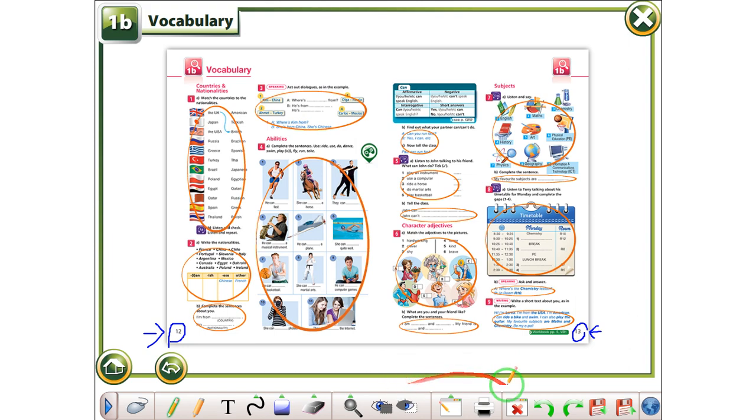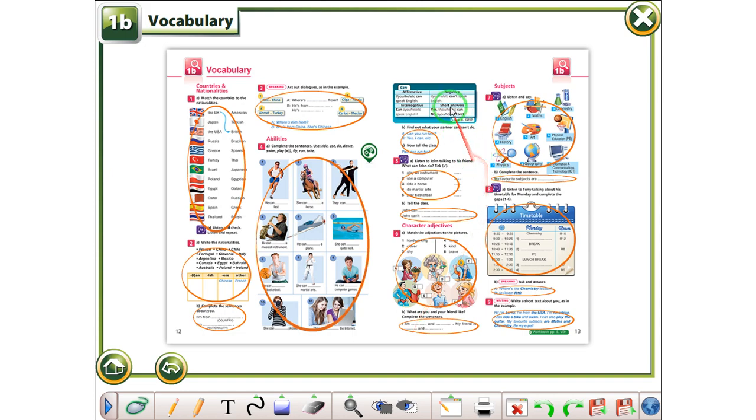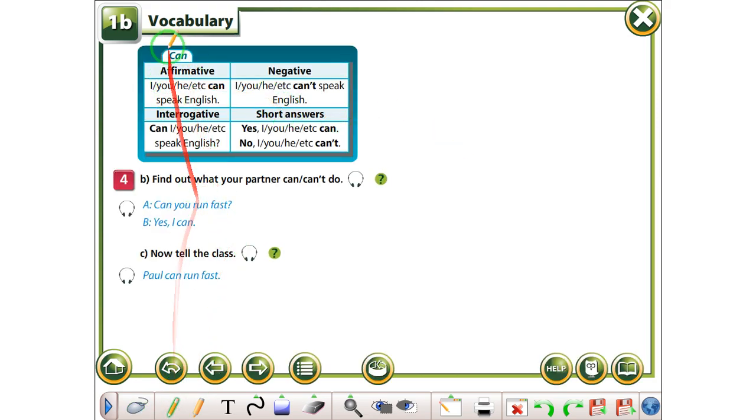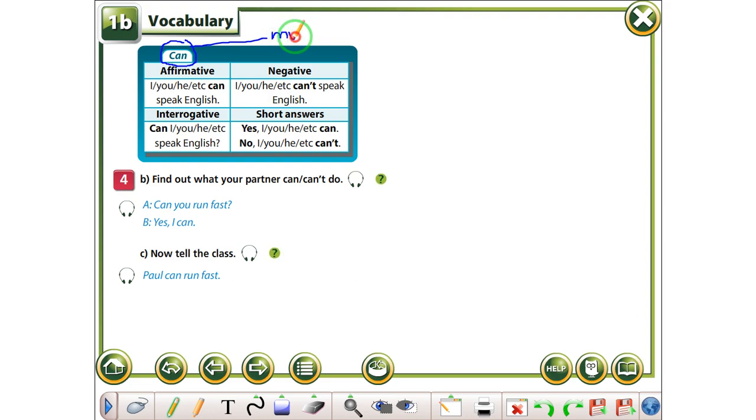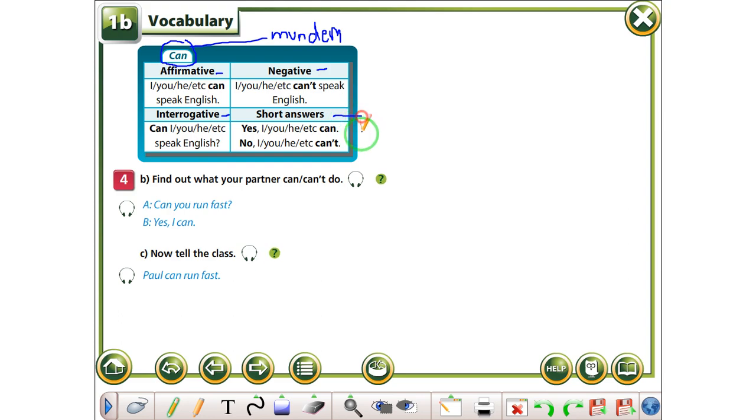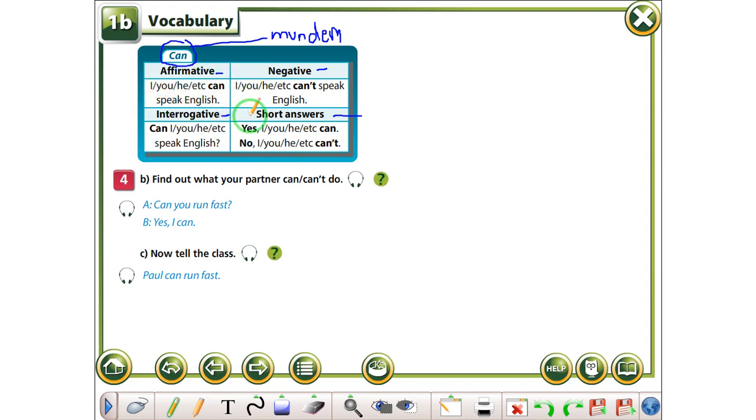So let's continue with this page, page 13 and we will start here first. E kemi foljen can, the verb can. Folja can, në gjërshqipe dhe me thonë mundem. So, e kemi këtu affirmative që i bjen pohore, e negative e kemi mohore, interrogative pyçe, short answers përgjigjet është kurta. Atër e kemi këtu në për veta se se mund të apërdorim foljen can në këto format të fjalis.